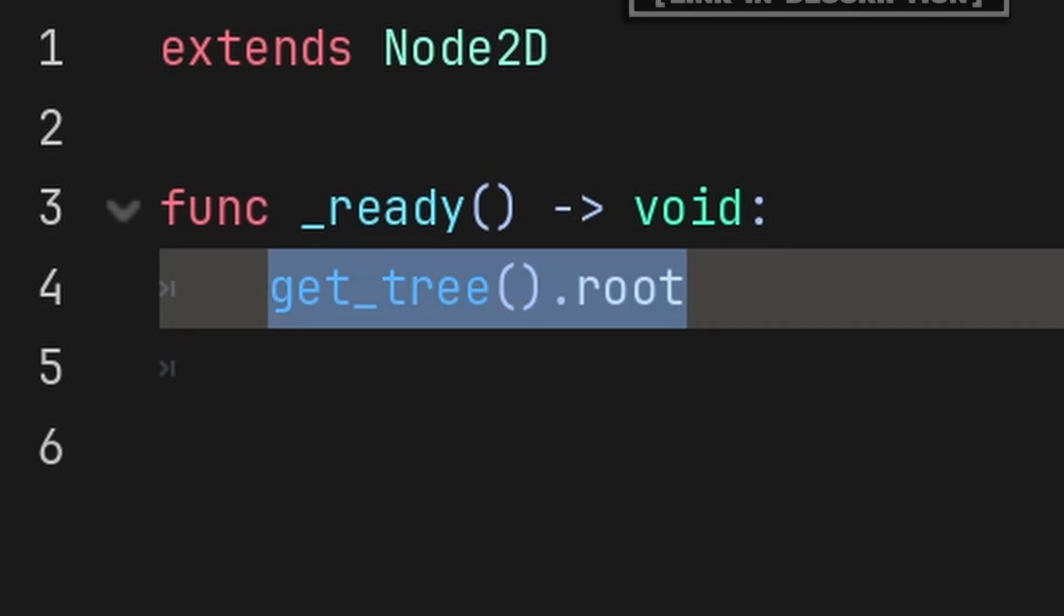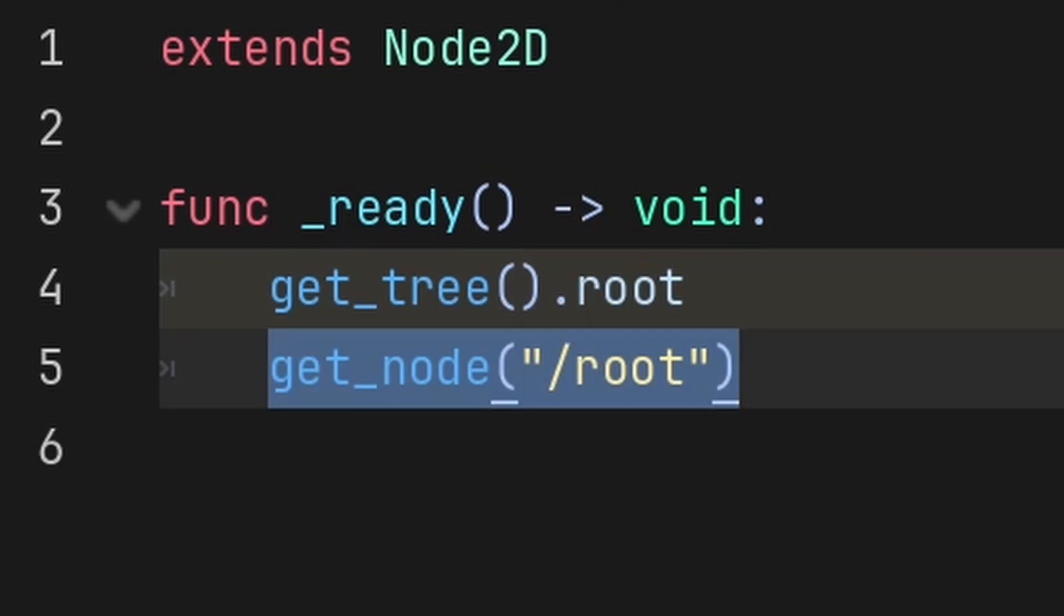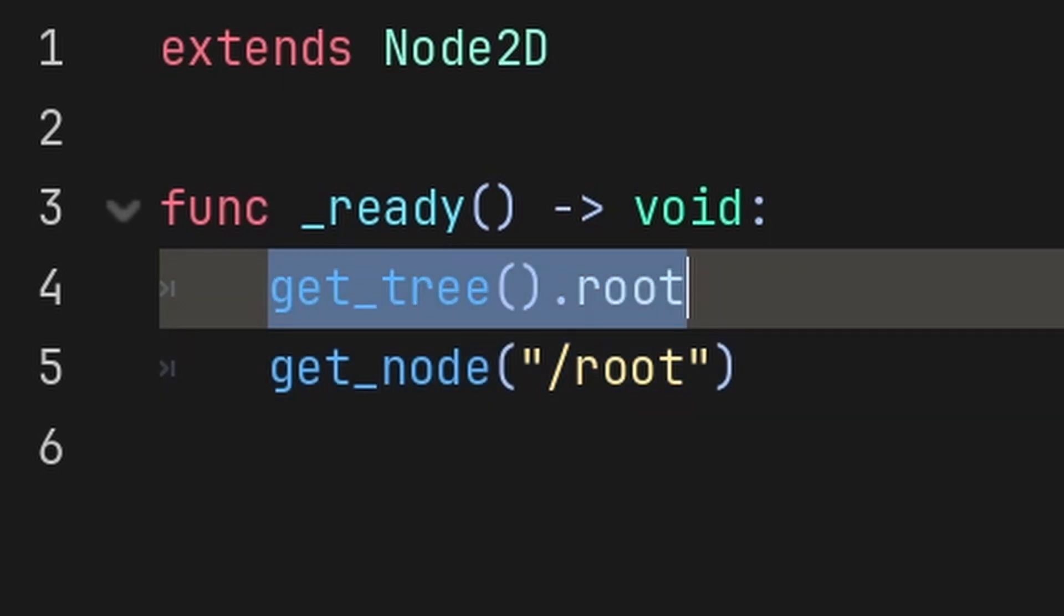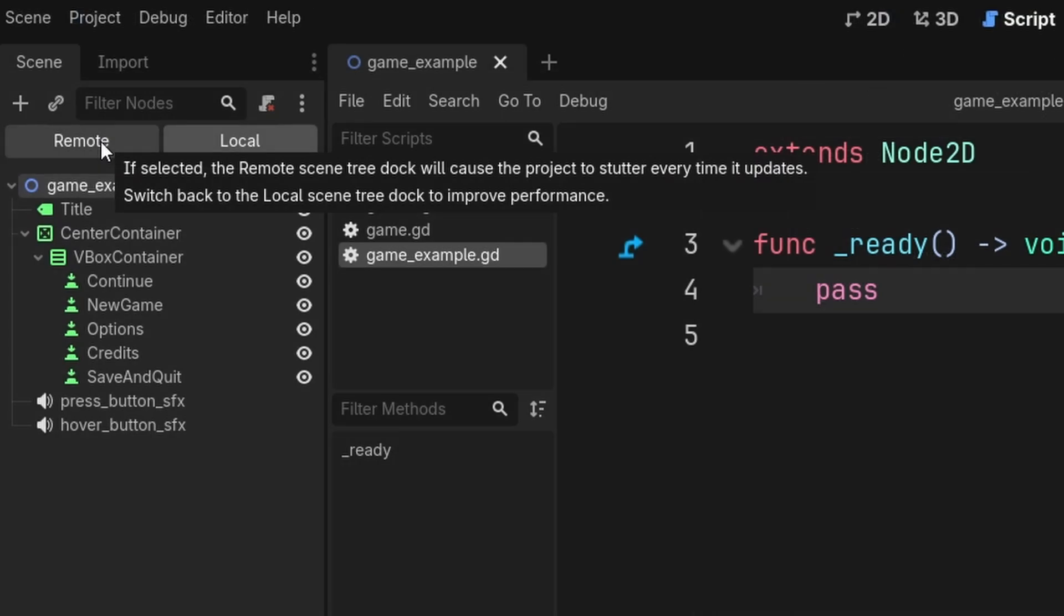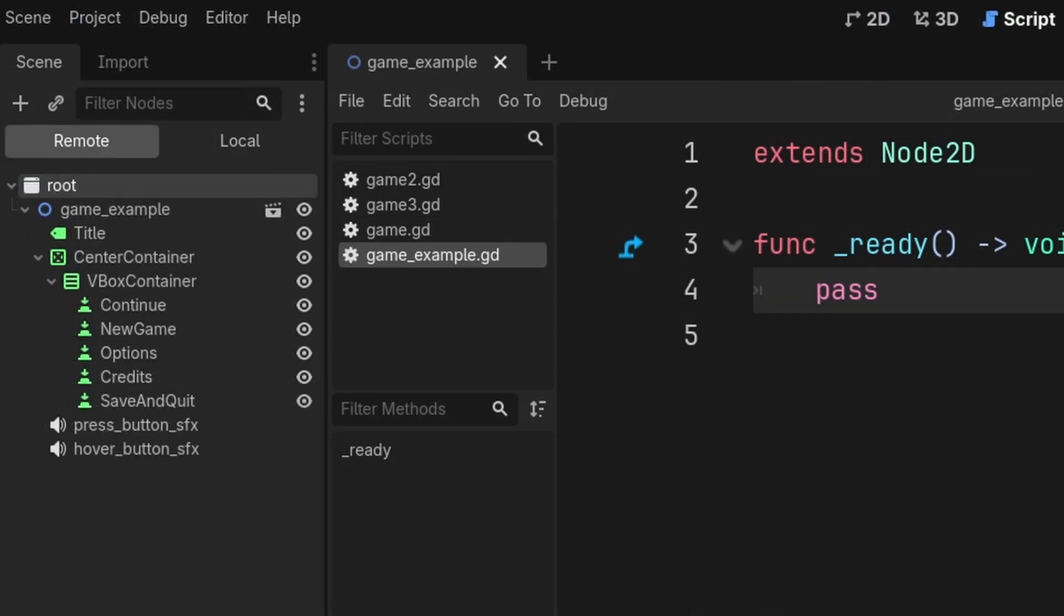You can grab the root of a game by using GetTree.root, or by using GetNode with a forward slash then root, although GetTree.root is better due to the simplicity. You can view the root of the game by pressing play, then going to remote on the left, which displays the current state of all your game nodes during runtime.